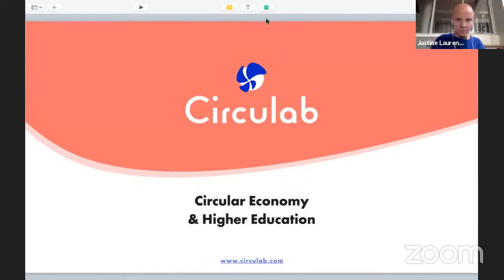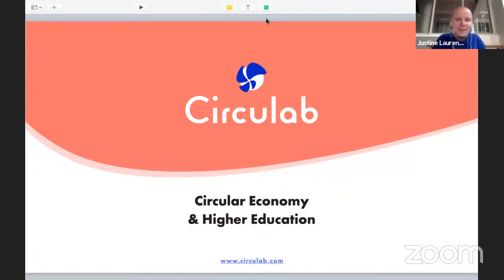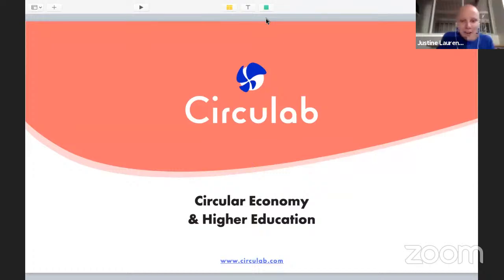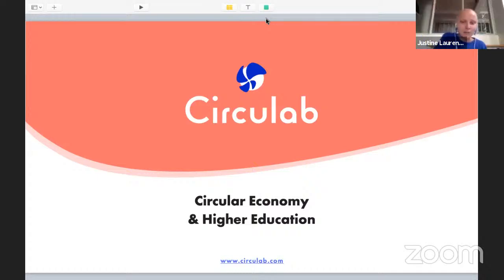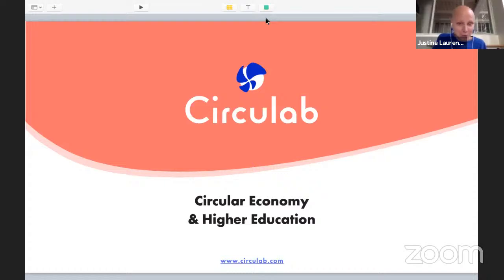Hi everyone. We are really happy to be with you today. I hope you are well. Thanks for joining us for a webinar dedicated to circular economy and higher education. I am here today with Federico, Phoebe and Colleen. It's an international webinar and we will go back to that in a few minutes.